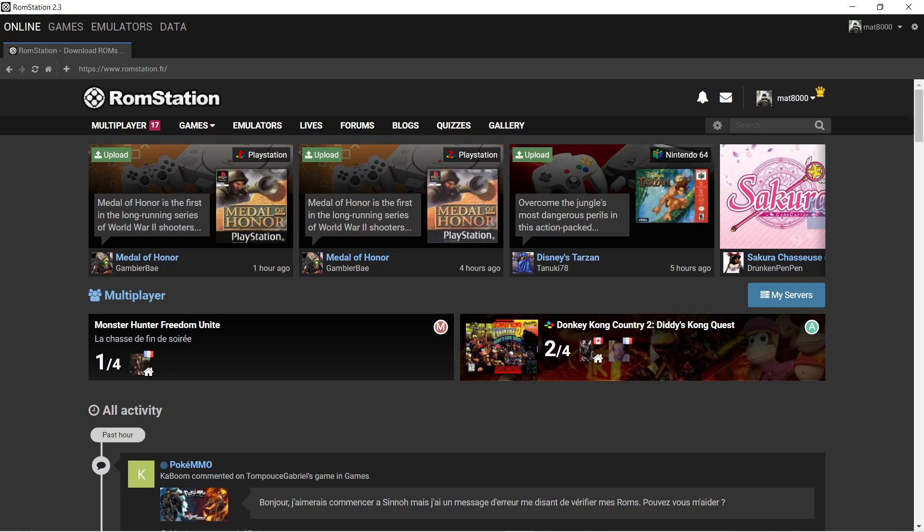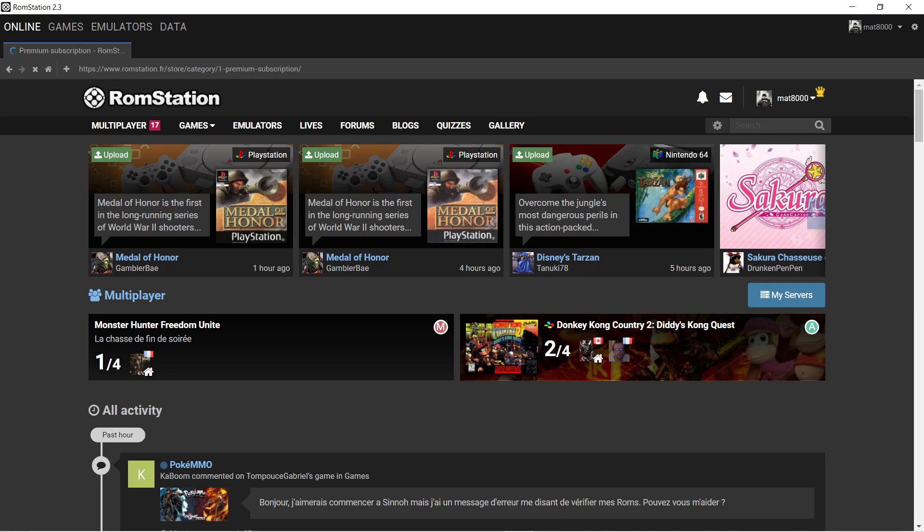They do have a subscription program. For one month, it's in Euros. I don't know what the currency is in Canadian. If anyone can tell me, that'd be great. Canadians are US dollars. So, for one month, it's 8 bucks. And then, 12 months is 30. That changed. Because back in the day, when I paid, I paid 50 and I had it for lifetime.